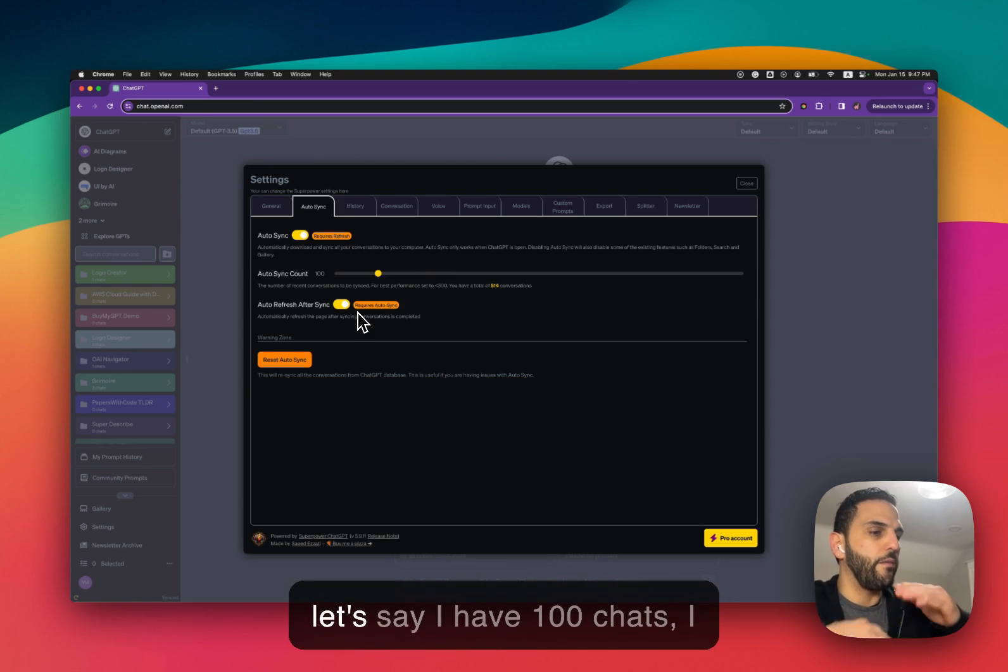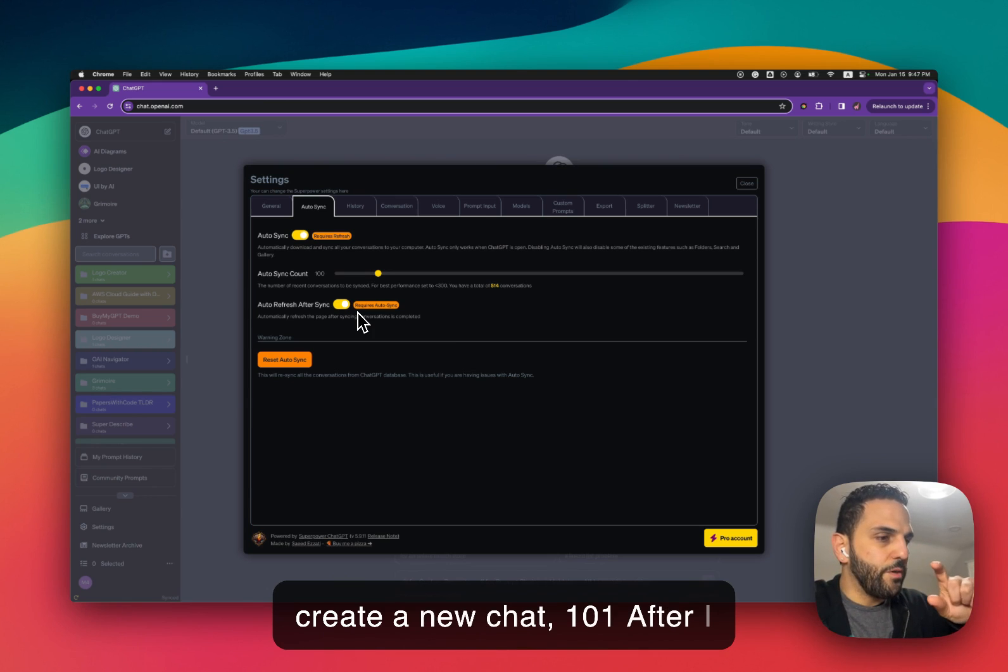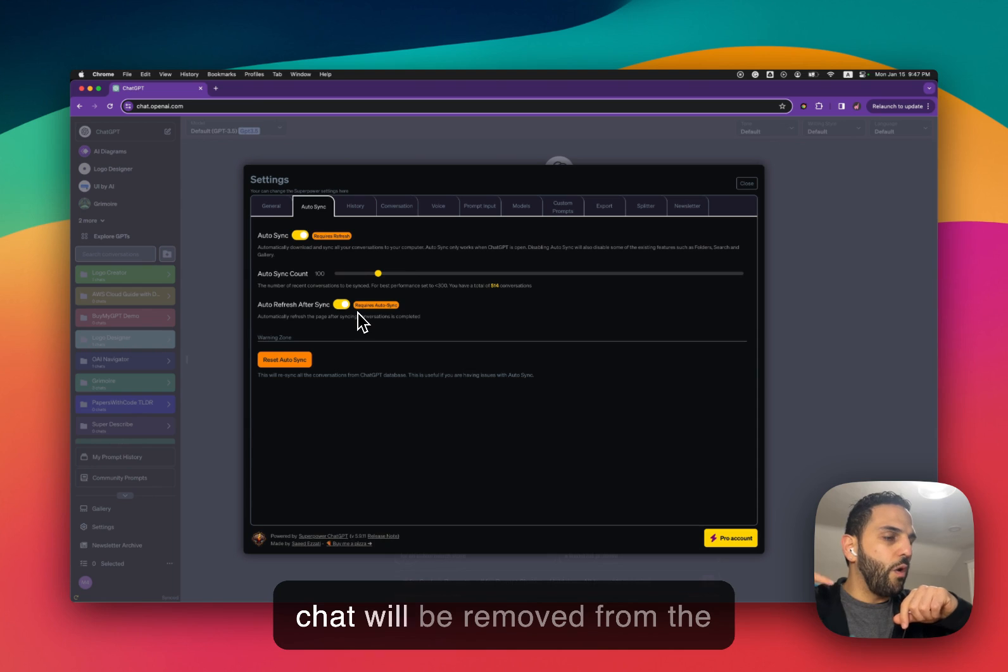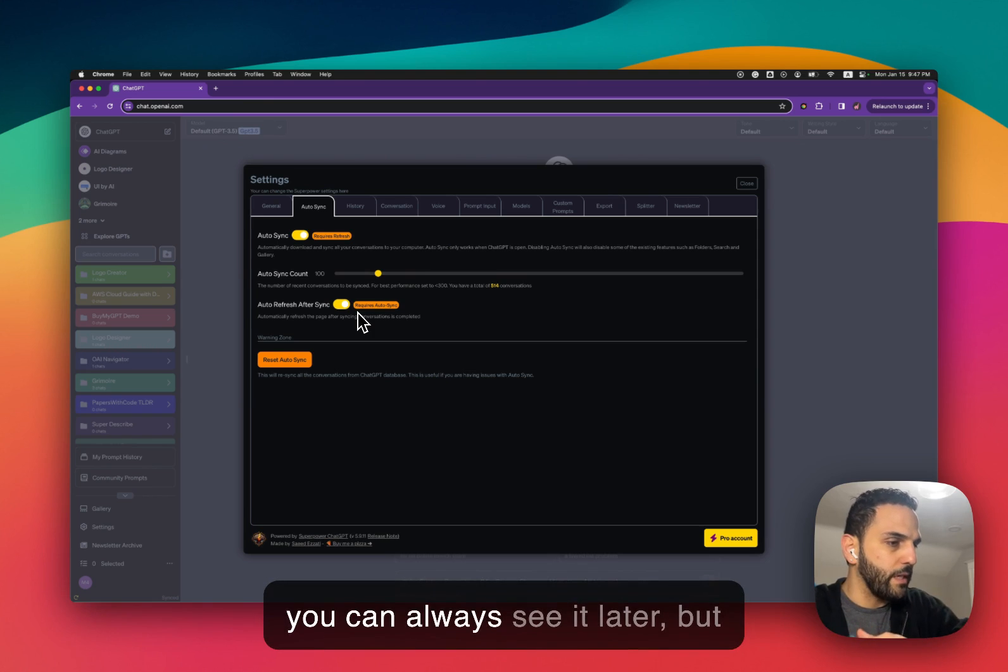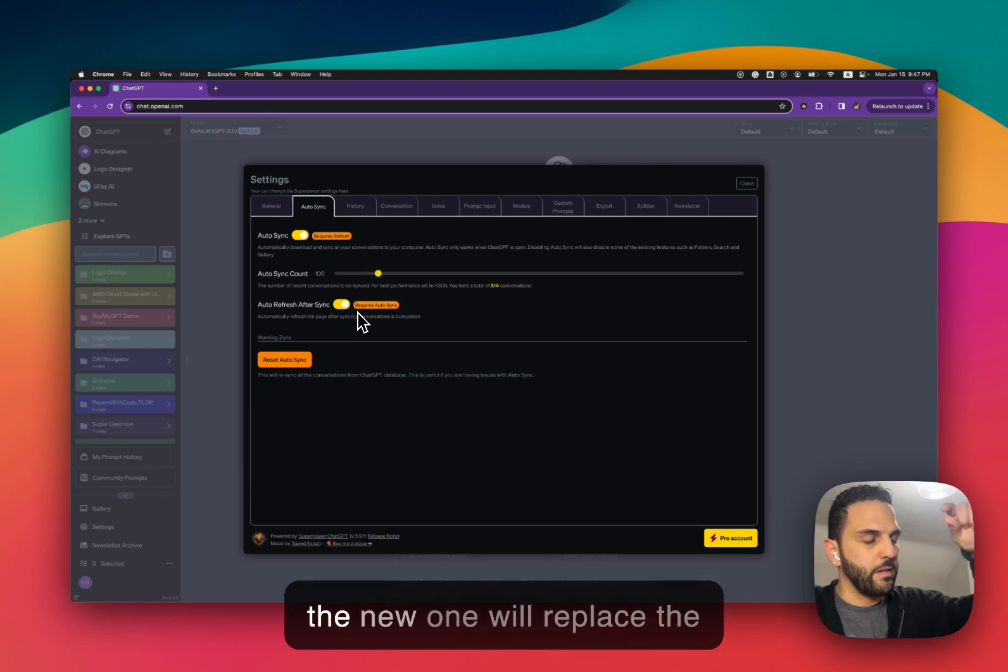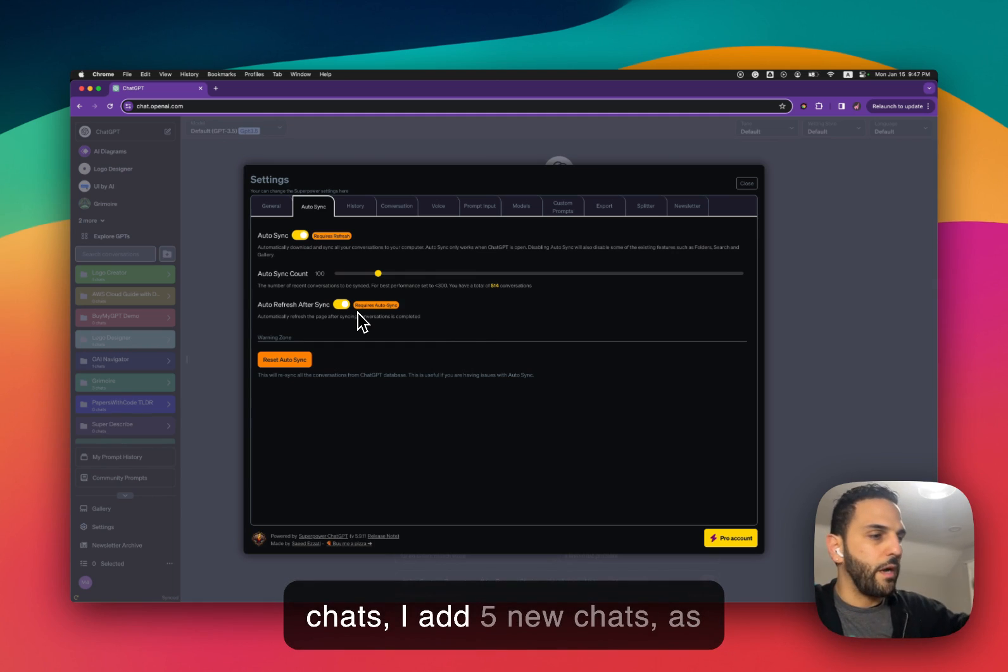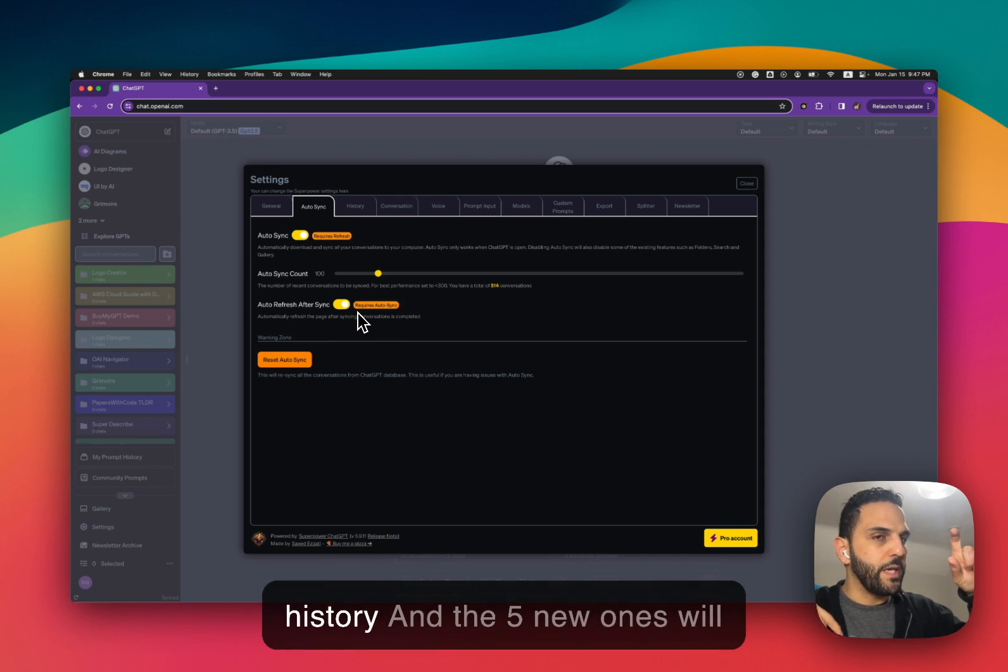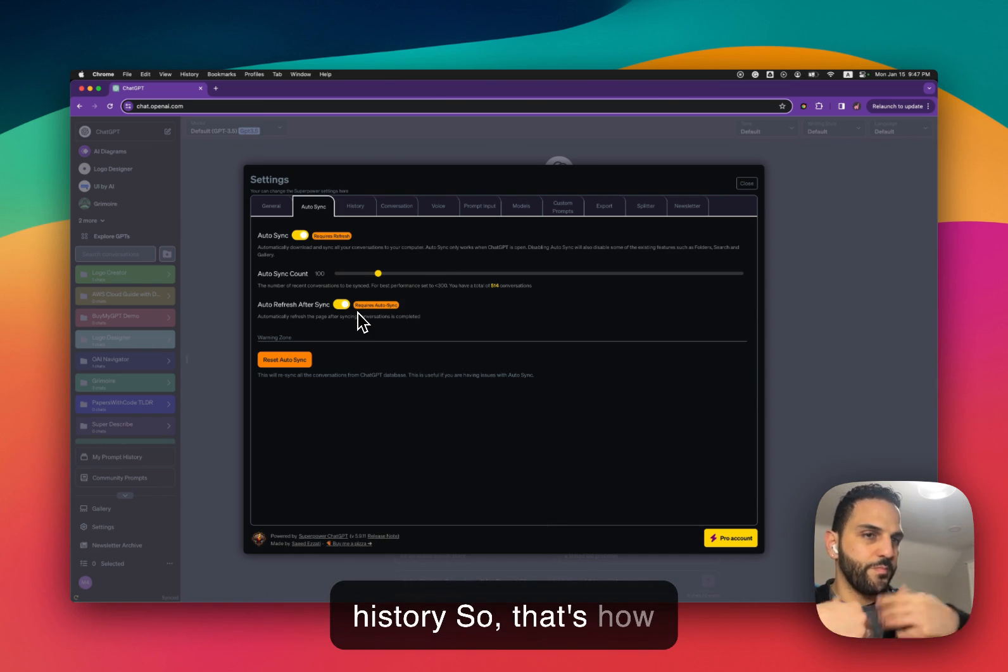So let's say I have 100 chats. I create a new chat 101. After I refresh the page my oldest chat will be removed from this history or it will be hidden from the history. It won't be deleted. You can always see it later but I won't see it in my history and the new one will replace the oldest one. So if I have 100 chats I add five new chats, as soon as I refresh the five oldest chats will be pushed out of the history and the five new ones will replace them at the top of the history.